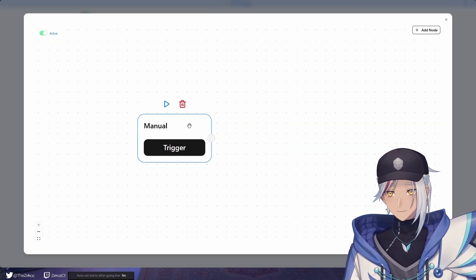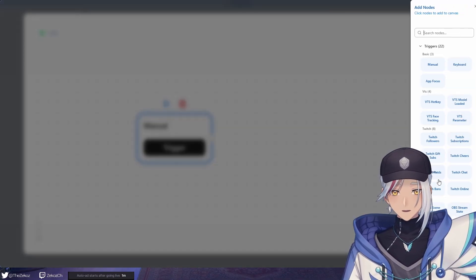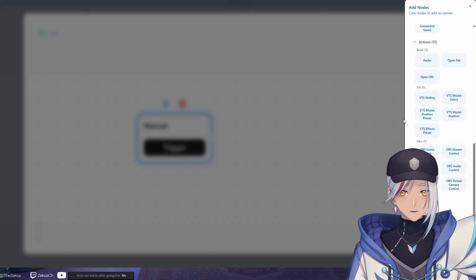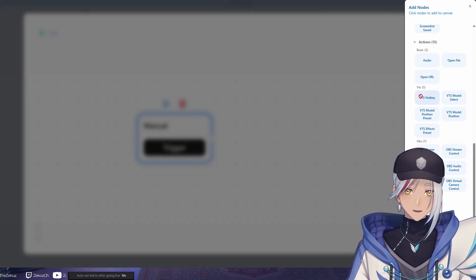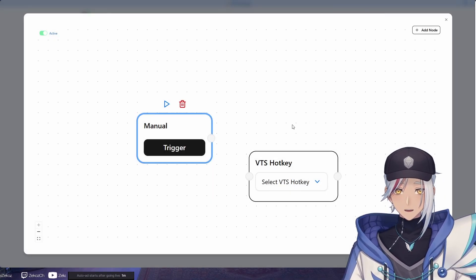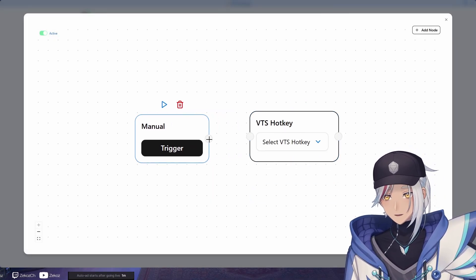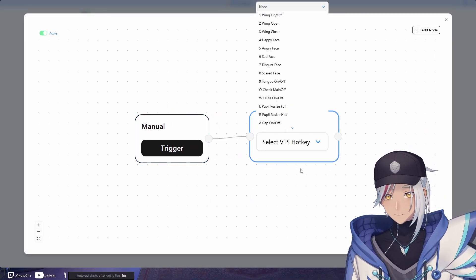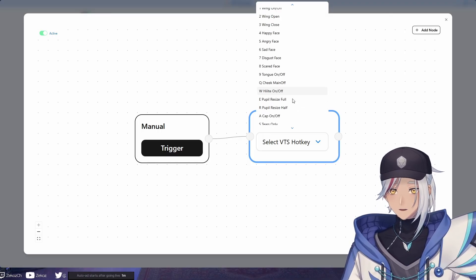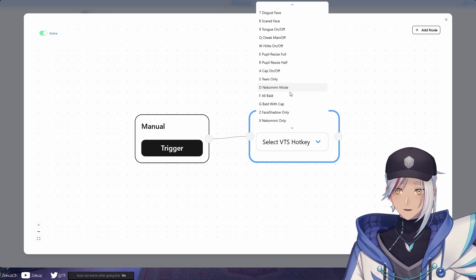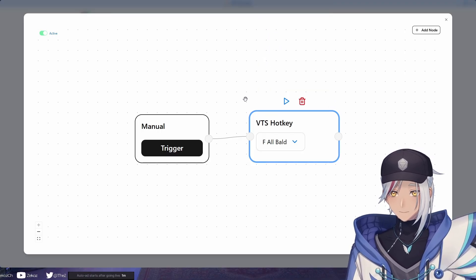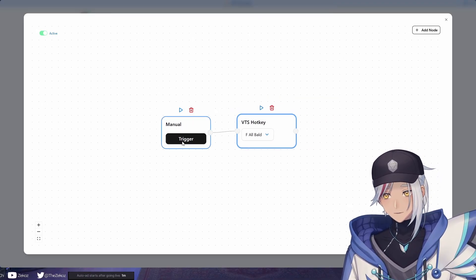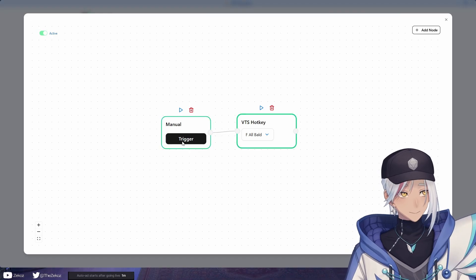If we go to test graph two, you'll get greeted with this canvas and then all you got to do is you add in a trigger and then you add in an action that follows it. So for example, let's say we want to add in a VTube Studio hotkey. Maybe we want to use this to turn myself bald, so let's do bald. And then now if I press this trigger, have a look at my model. Boop, I'm bald.